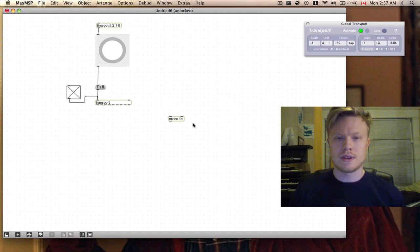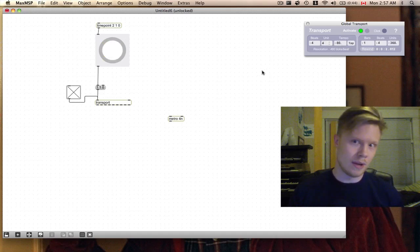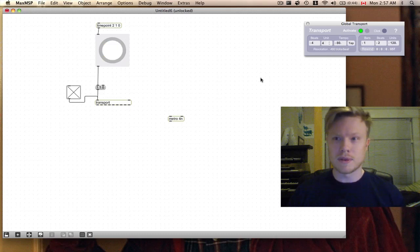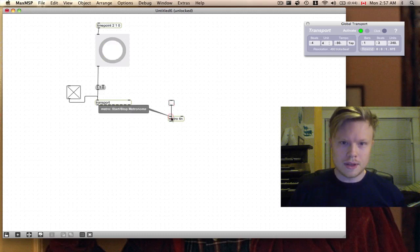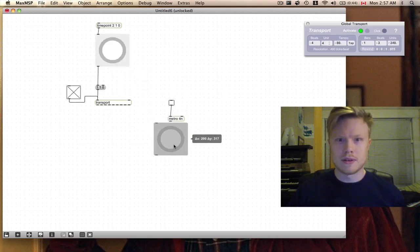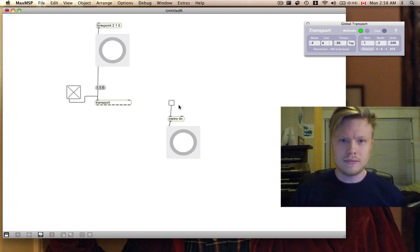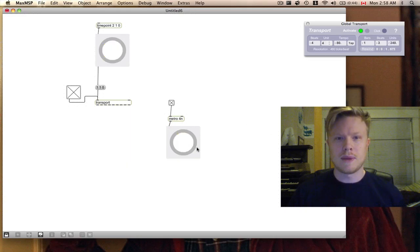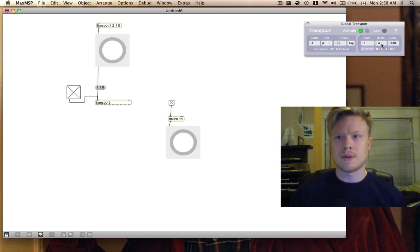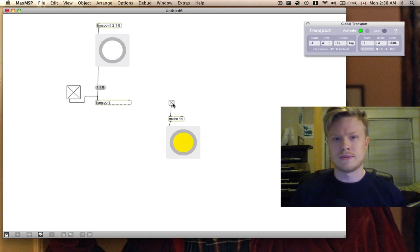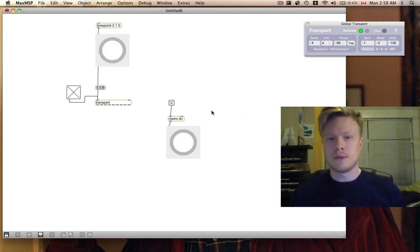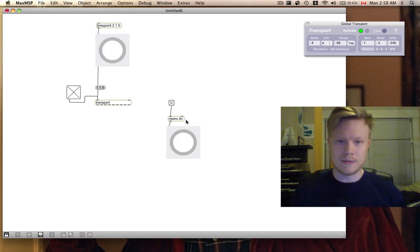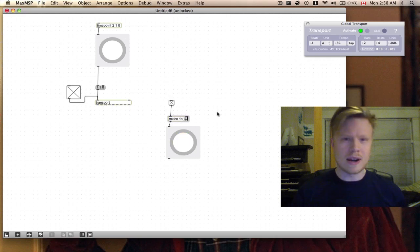I can turn this on and it's banging at every quarter note, bang bang. But the problem is that this won't necessarily start on beat. In fact, it will almost definitely not start on beat.